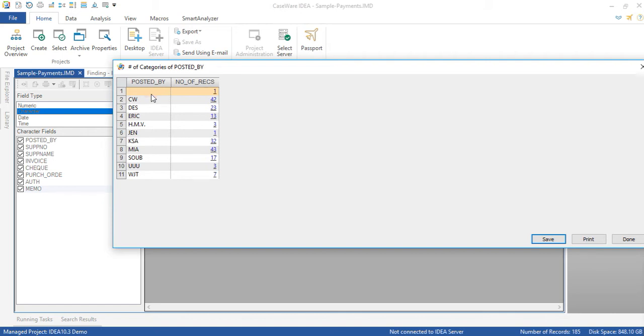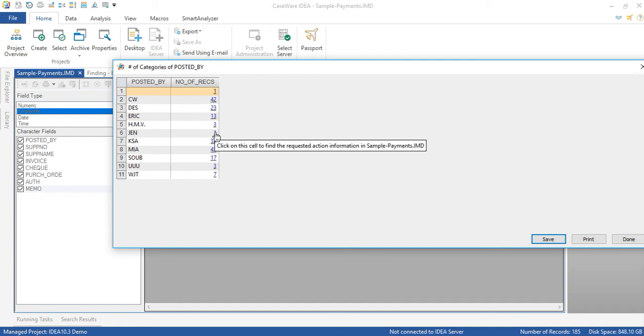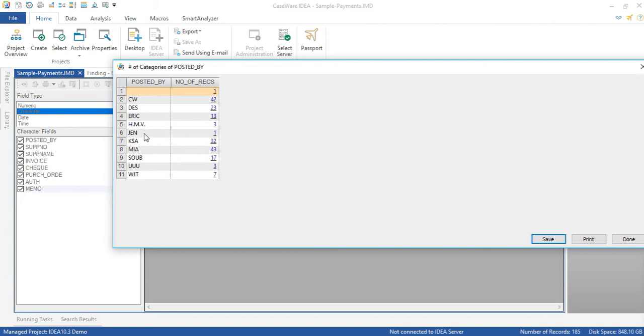But looking down the list you may determine that there are some other IDs that don't look normal. For example Jen there's only one transaction for that user ID. Maybe this is something you may want to bring to the attention of management. I noticed that this user ID UUU is a test ID which is not allowed to post transactions. So this is definitely a finding.